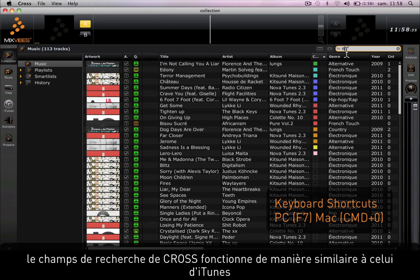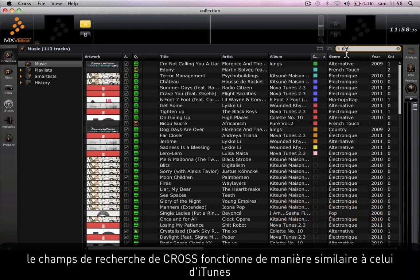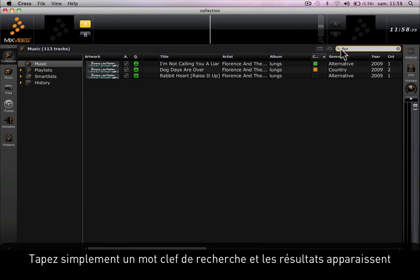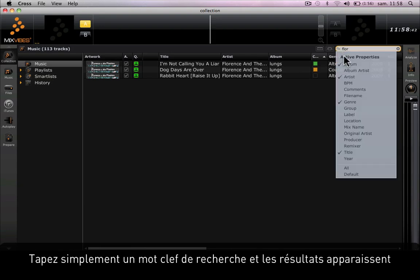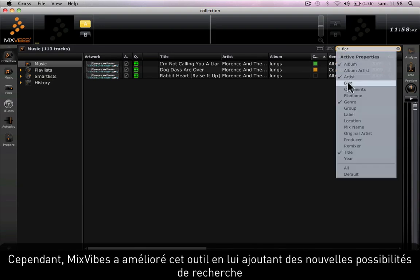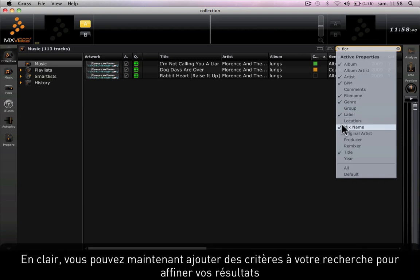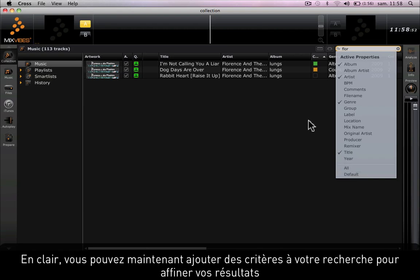The search tool of Cross operates much like the search tool on iTunes — simply type in a name you're looking for and the results will come up. However, Mixvibes has improved this tool by adding new possibilities of searches. Basically, what you can do here is add more criteria to the search in order to get better results.